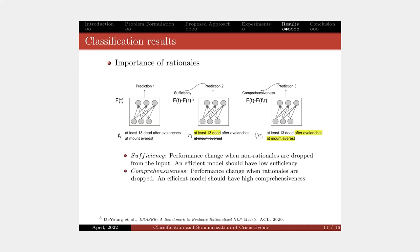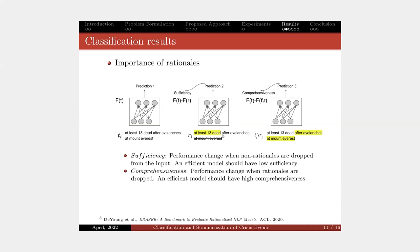We also evaluate the quality of rationale using two methods: sufficiency and comprehensiveness. First, we feed the original data to the model and measure the performance. Then, for sufficiency, we remove all the non-rationale words in the original data and measure the change in the performance.